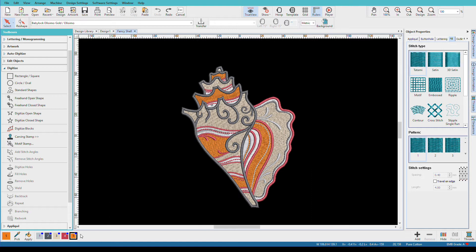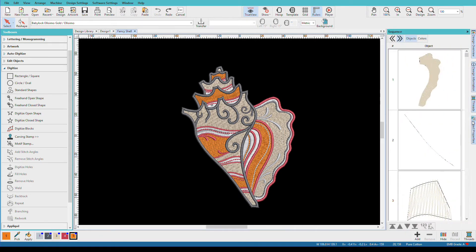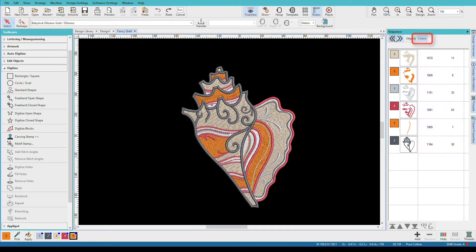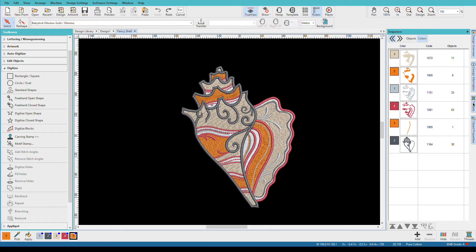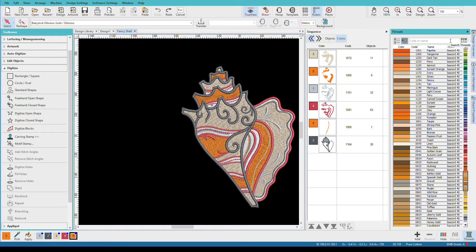There are three places in Hatch where we can work with colors. We have the design colors toolbar. We have the colors tab. Let's close our object properties, and I'll open the sequence docker and switch to the colors tab. We'll make that smaller. Here you can see all the colors used in my design. The third place where we can work with colors is on the thread docker. And if I want to open that up so I can see more information, I'll just click on show details. Notice that the colors on the design colors toolbar are a different order than we have in our color sequence here.